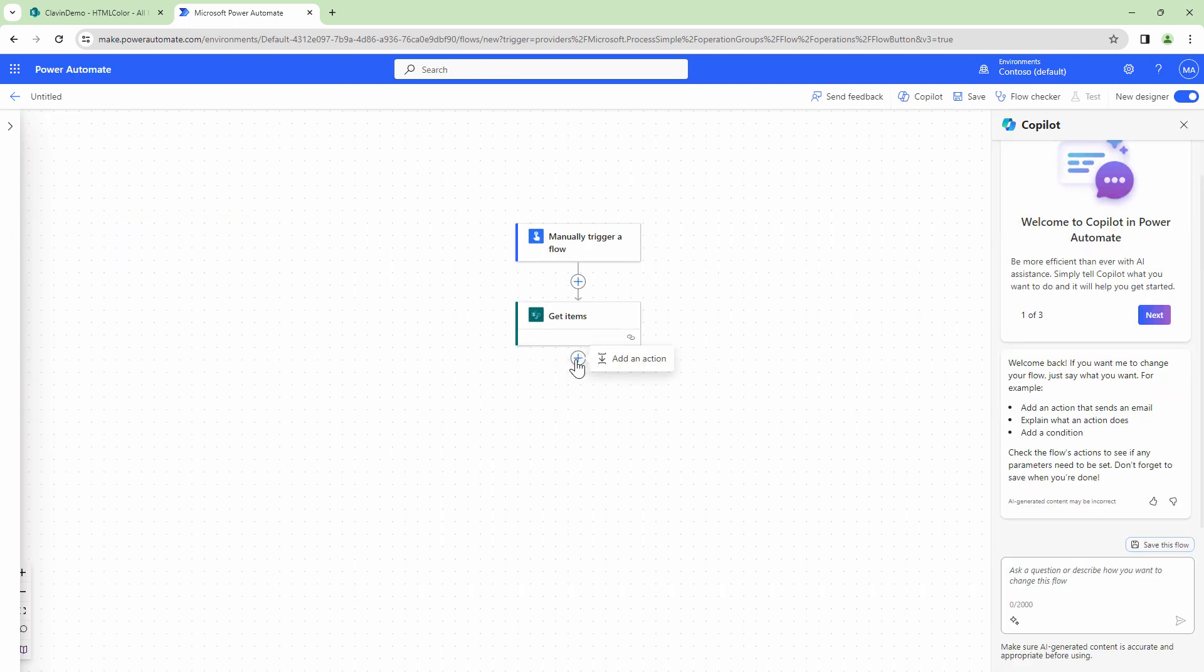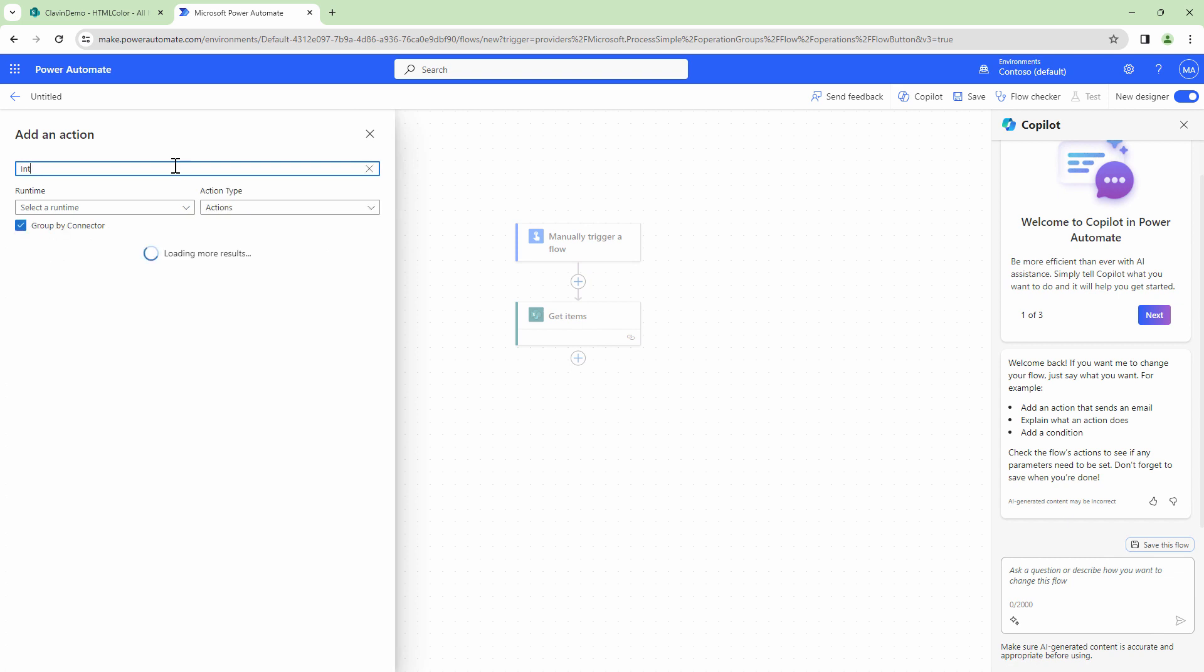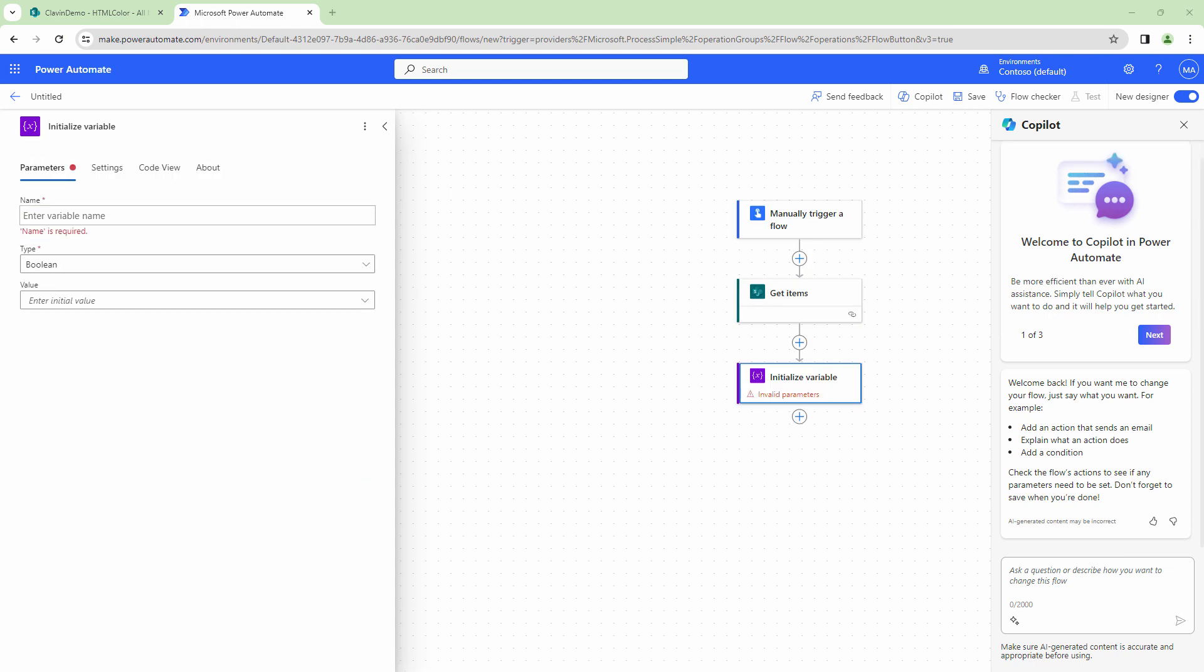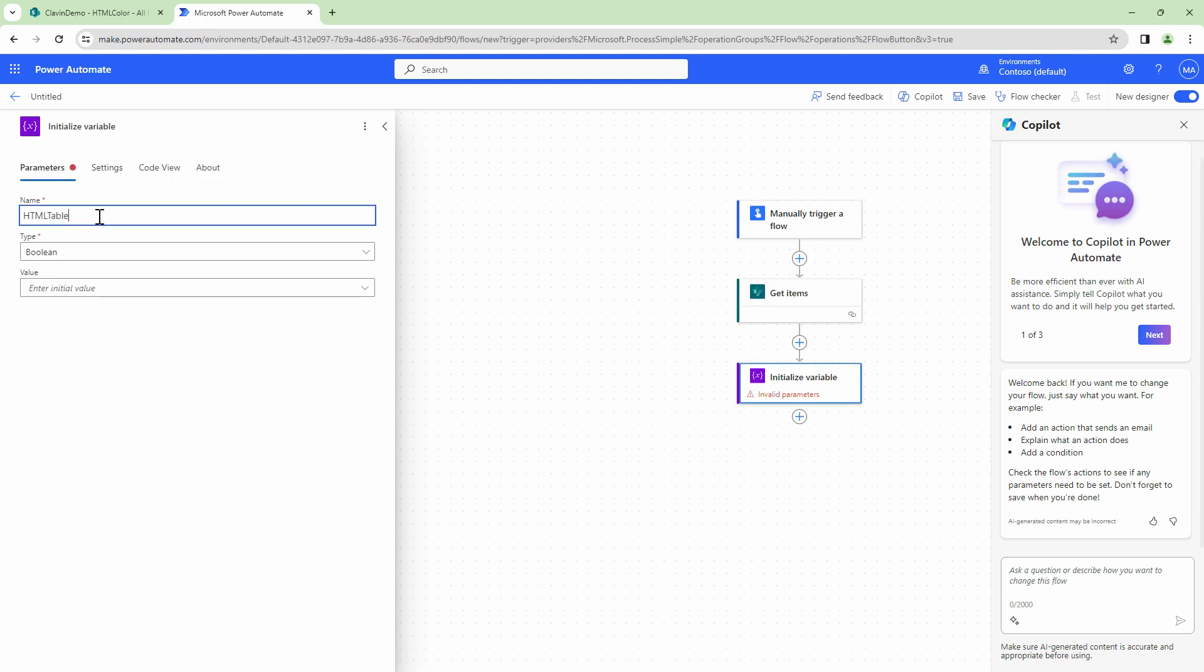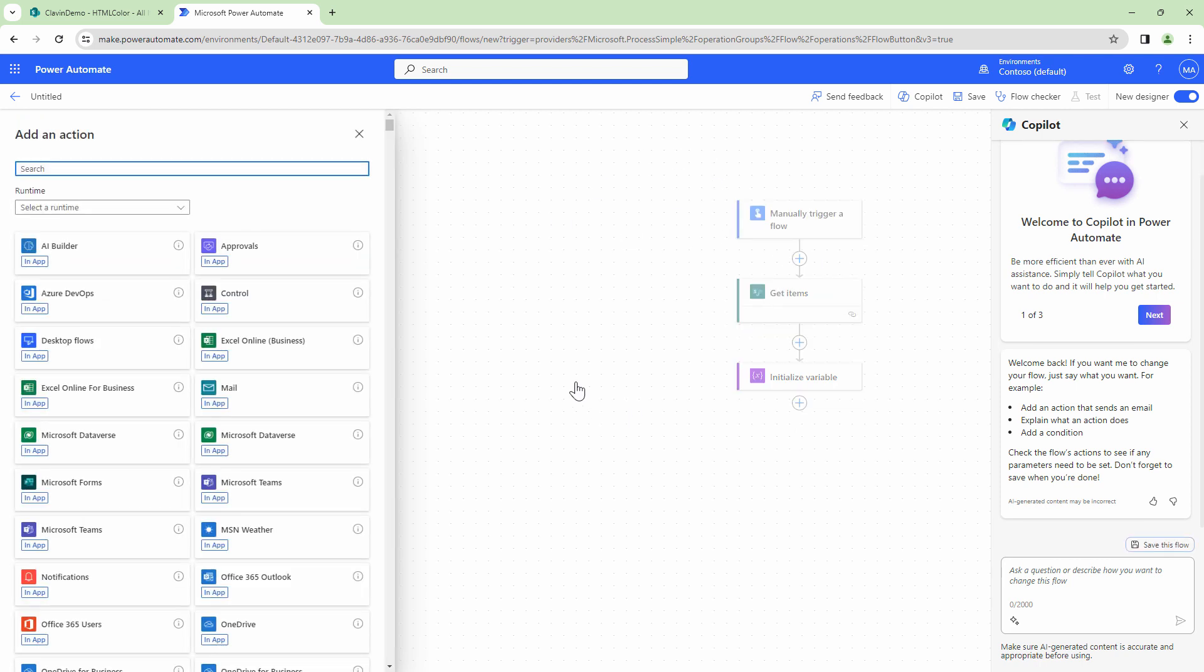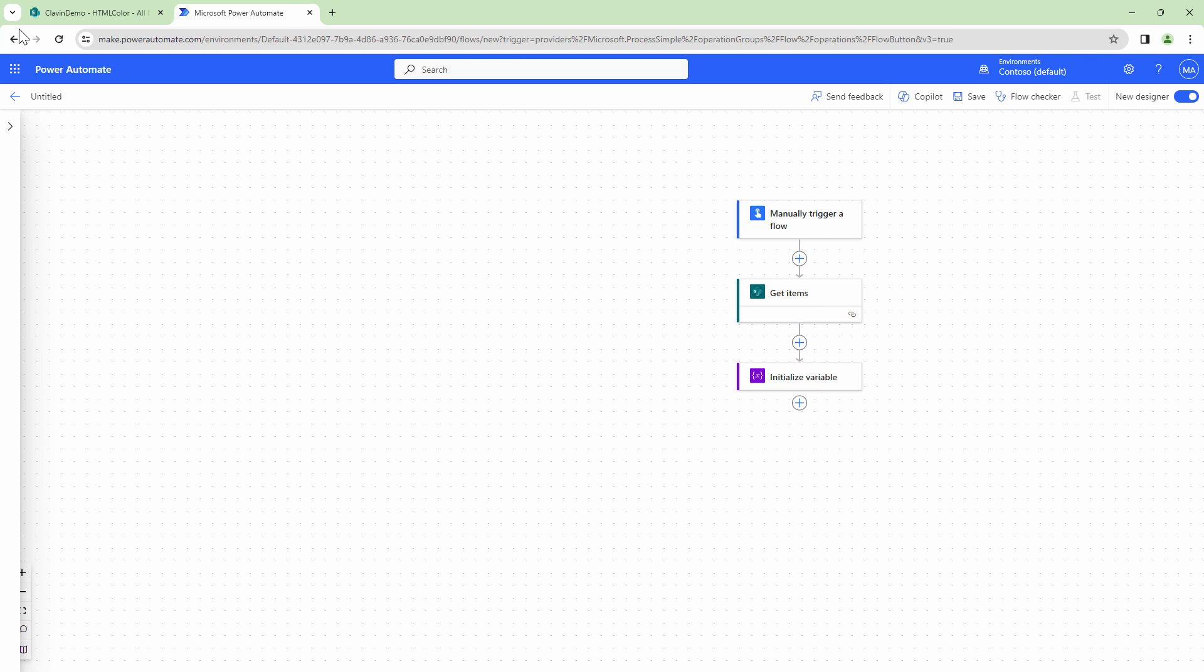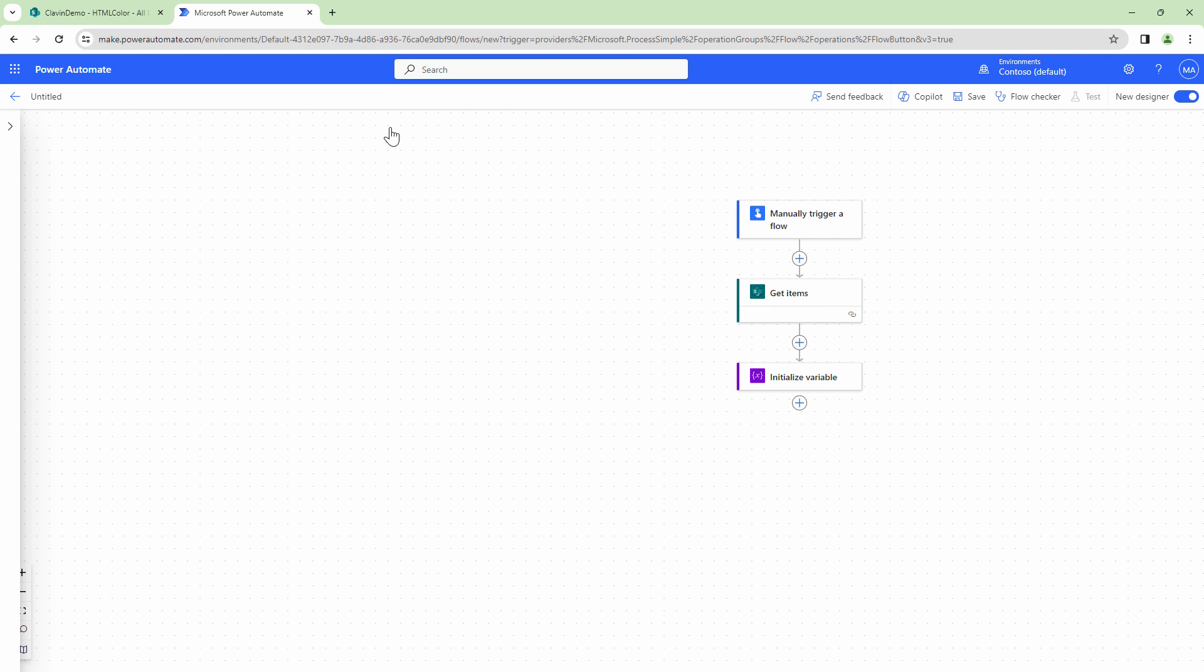At this point, I will go ahead and add another action. Let's say that I want to initialize a variable. The variable name would be HTML table and let's set it of a type string. I can go ahead and start building my HTML table. Now you will say, Cleven, why are you not using the create HTML table action? Yes, create HTML table action is good. However, when it comes to formatting, it becomes a little bit difficult to go ahead and add additional formatting. So that is the reason why I'm going to create the HTML manually.